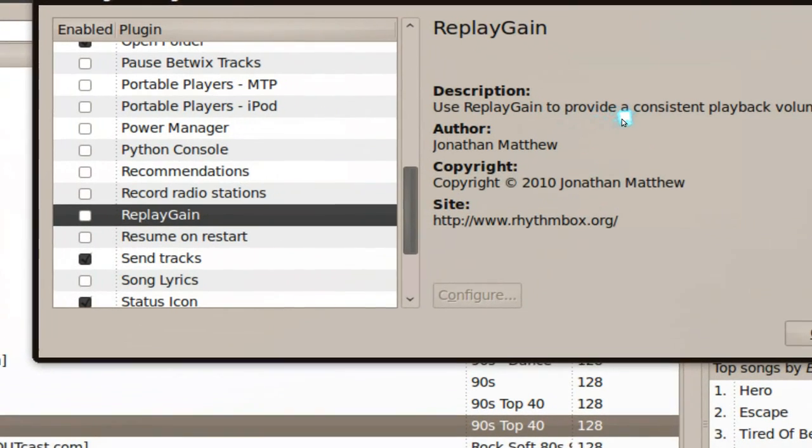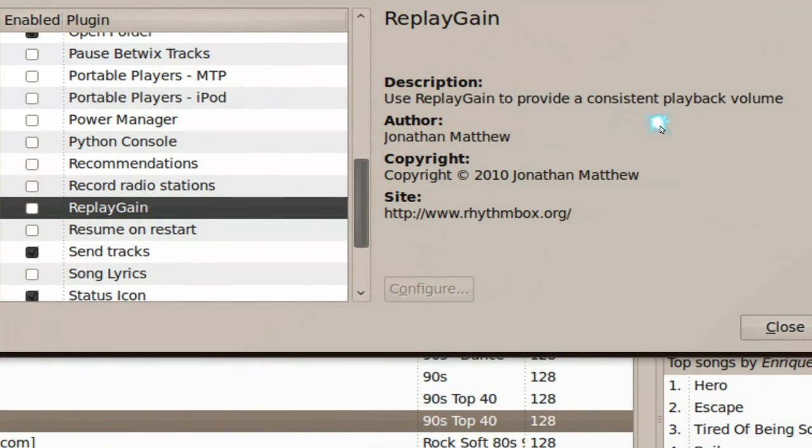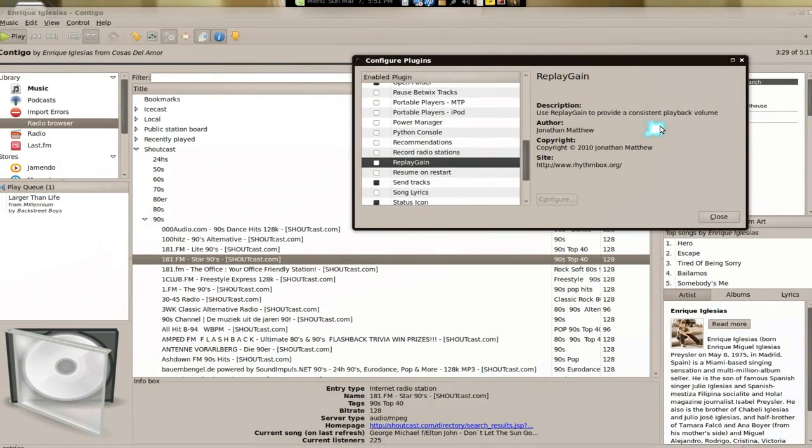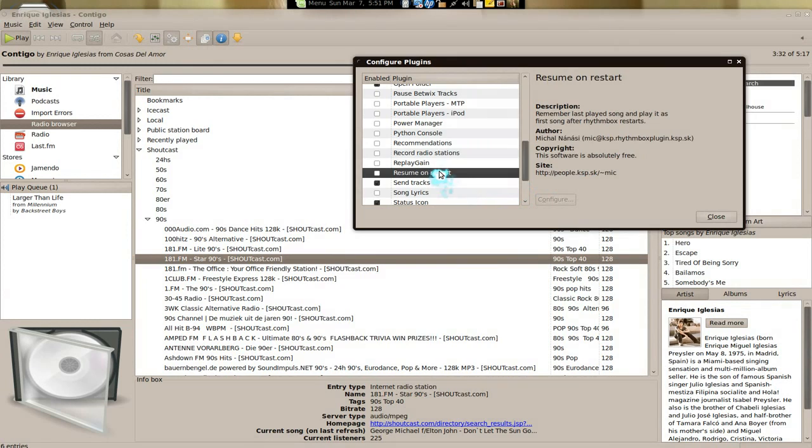I guess that's what it does, it just keeps it at a consistent volume. What is this one? Resume on startup. It'll keep it, it'll come back to the songs that you left off when you close down your Rhythmbox. That's basically what that does.